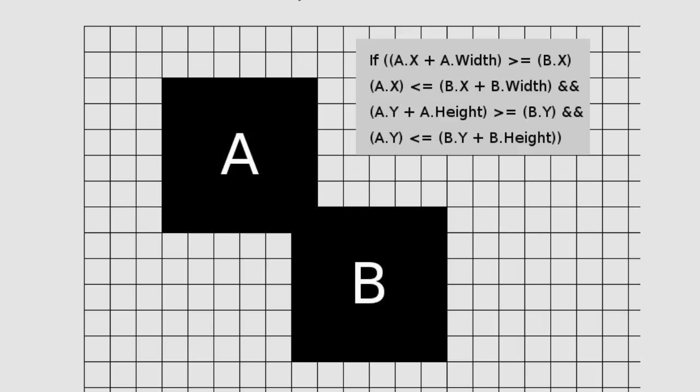If all those conditions are true, then we can be certain that there has been a collision. If any of those conditions are not true, then we can be certain that a collision cannot have occurred.